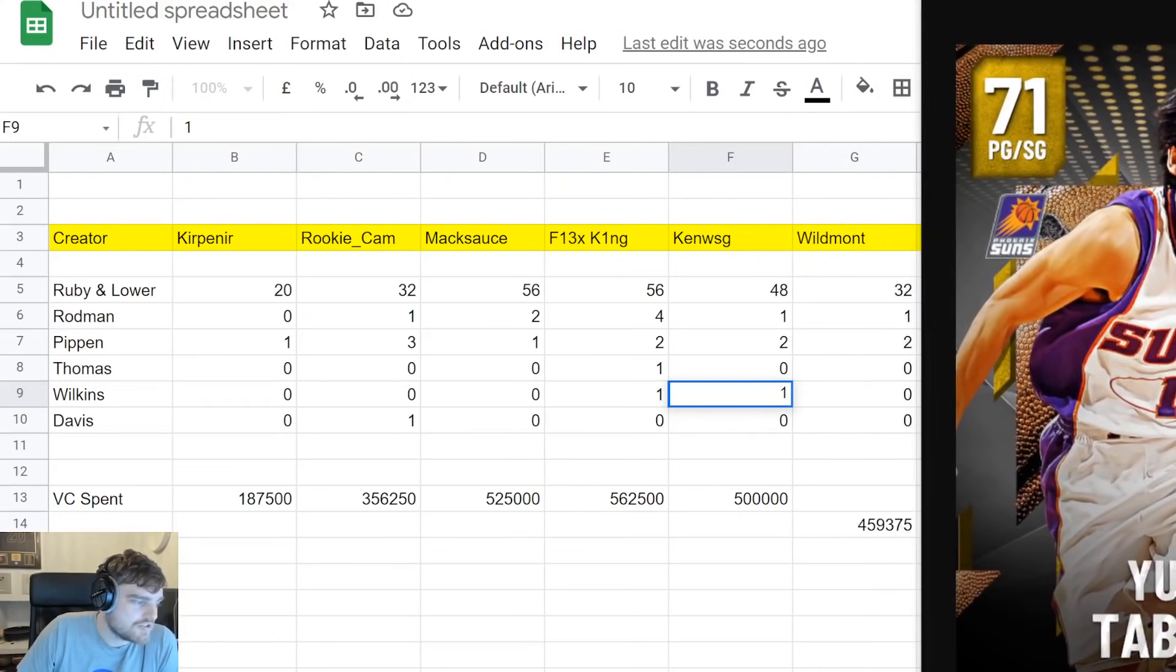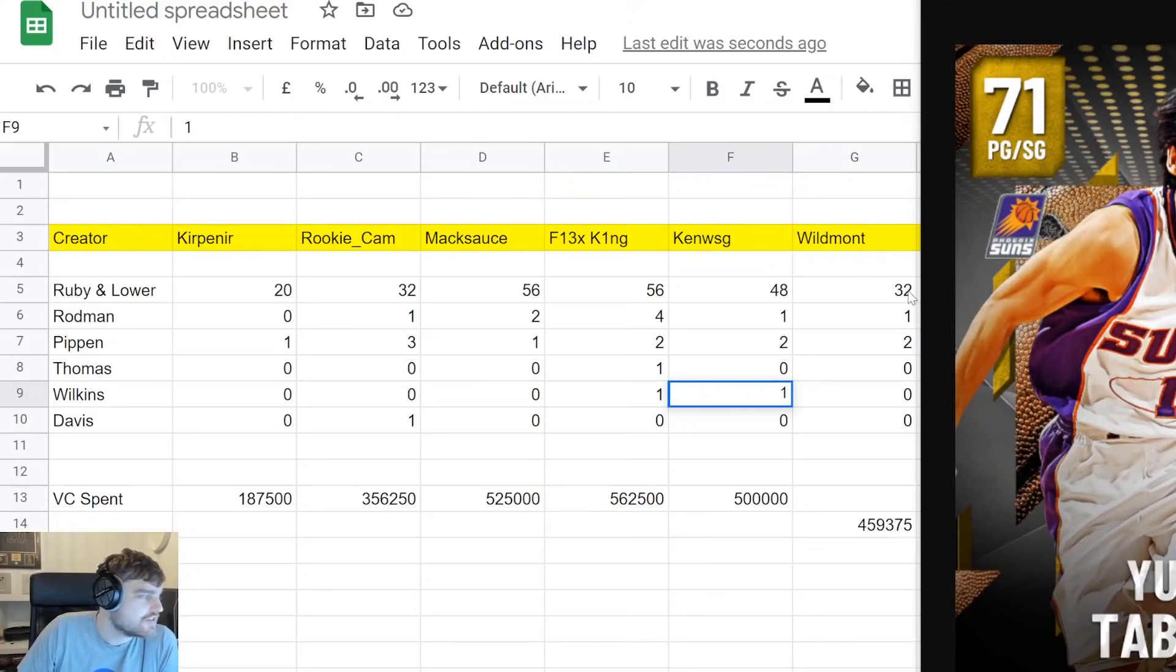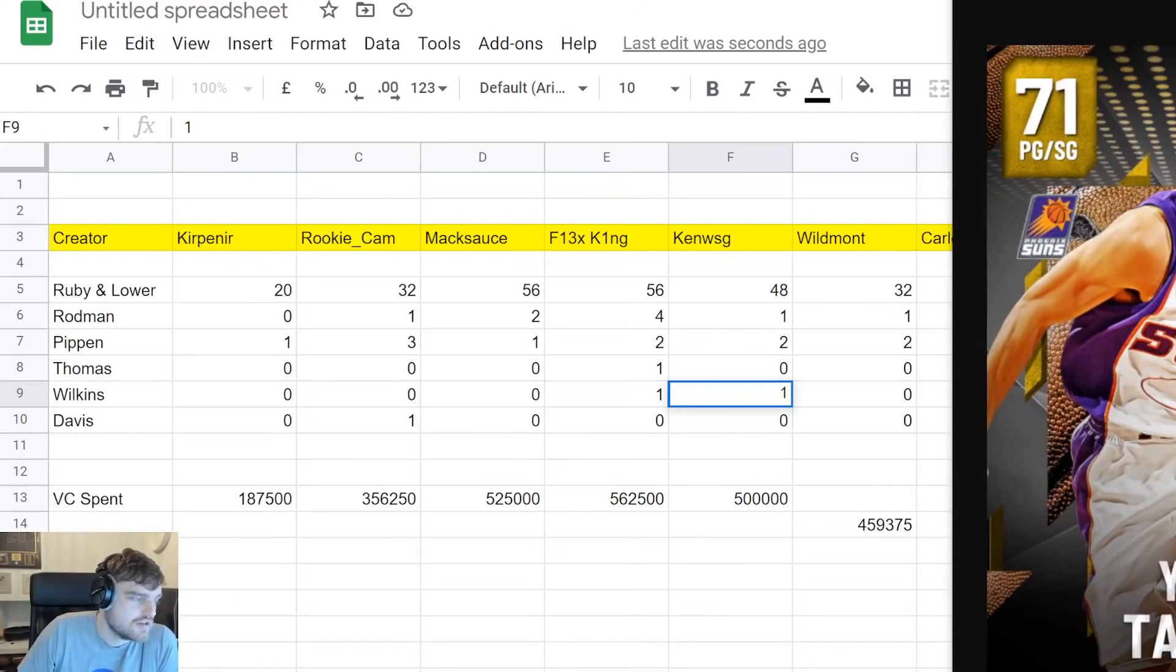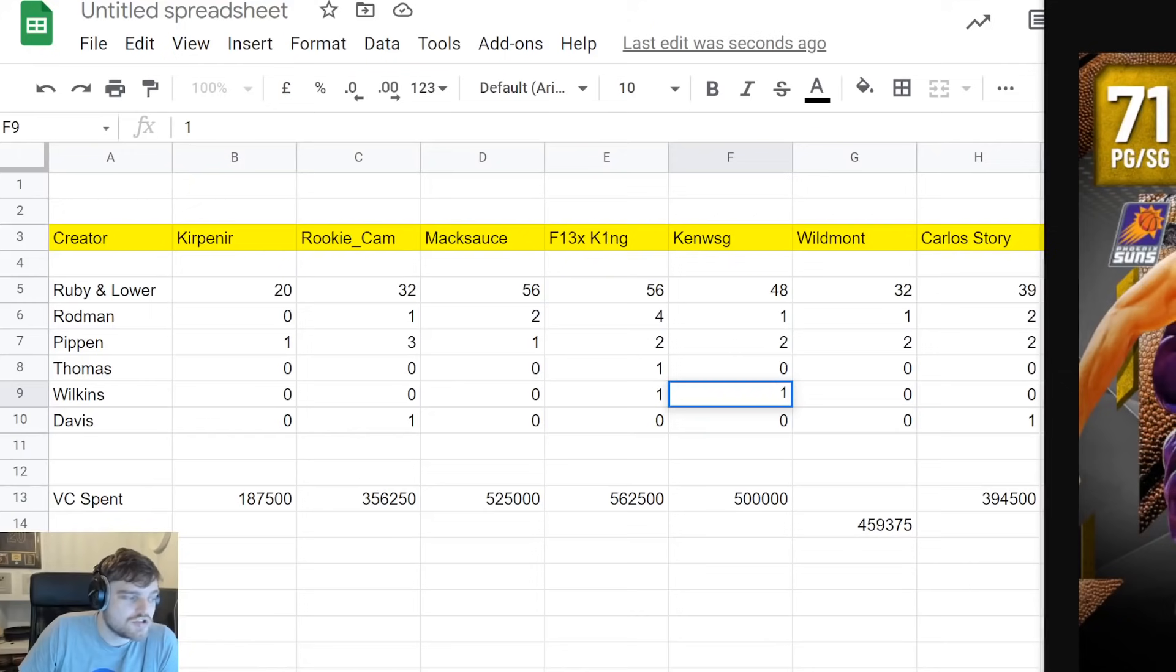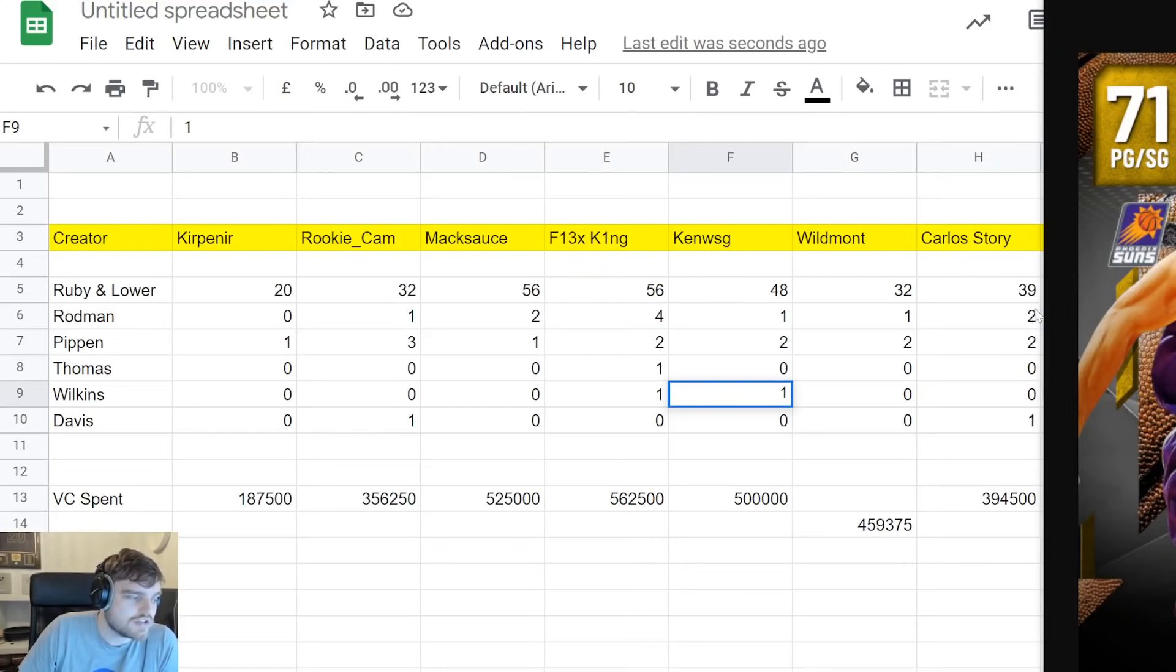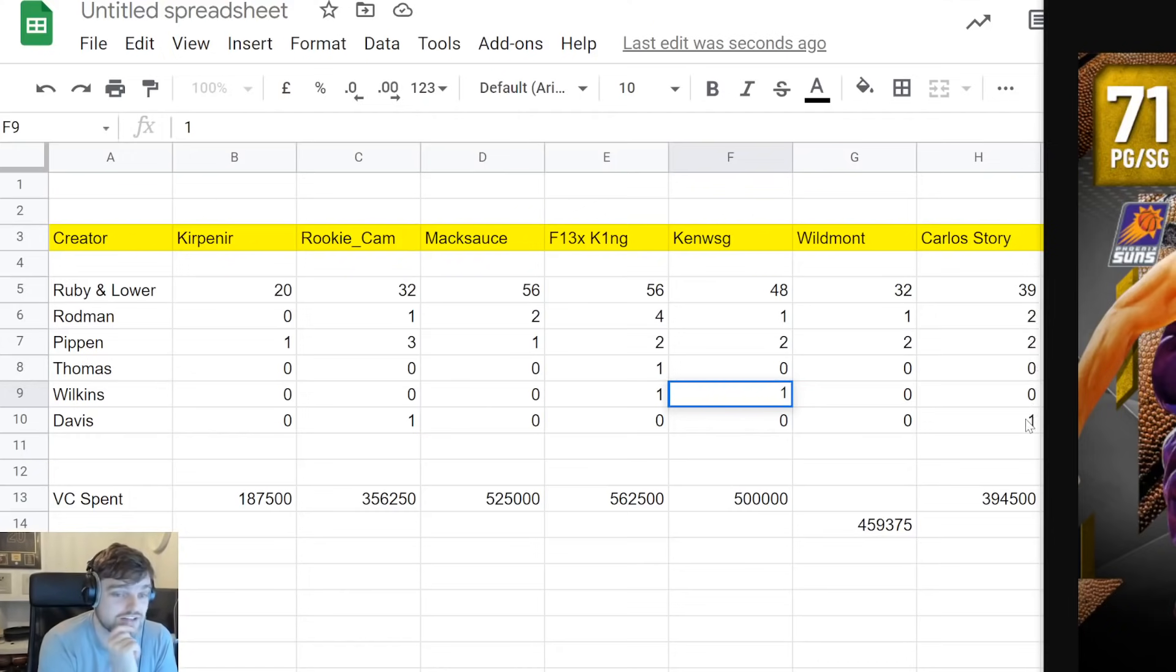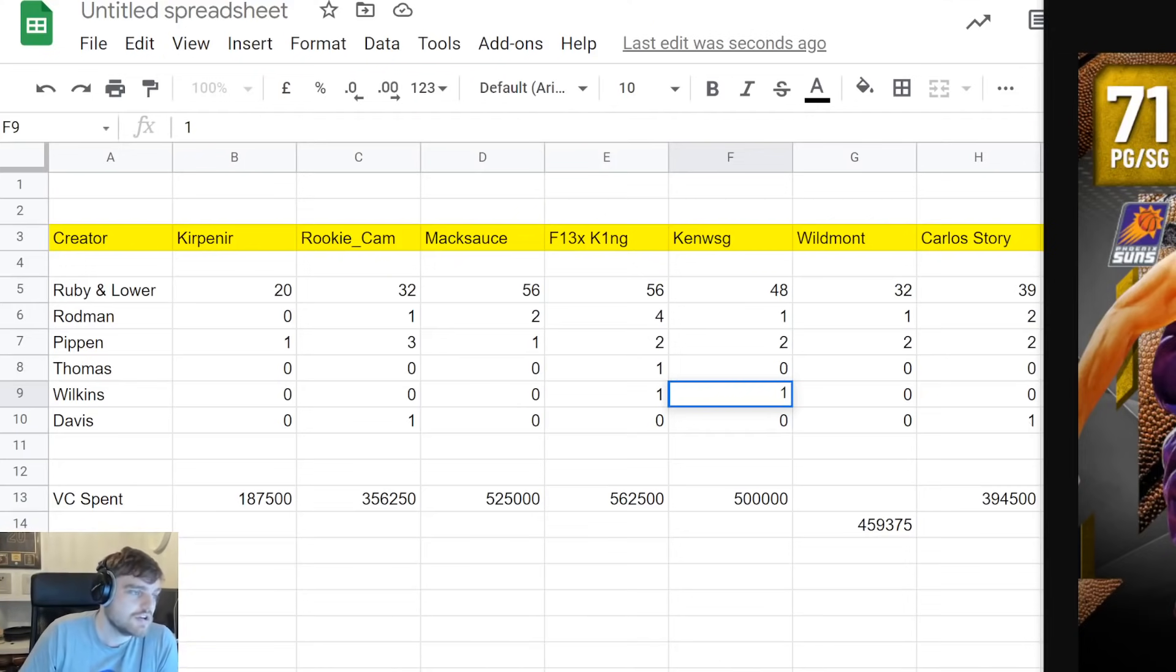Then we got Wildmont who opened with MT. That's why it's not in this line. He opened 34 or 35 packs. Got 2 Pippins, 1 Rodman, nothing else. Then we got Carlos Story who opened 2 boxes and a couple of extra packs. Got 39 Rubies and lower, 2 Rodmans, 2 Pippins, no Diamonds, and 1 Anthony Davis. So give or take. In 40 something packs, 1 of less than 2%. That kind of seems normal.